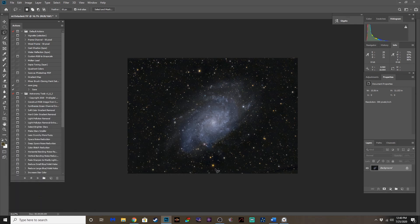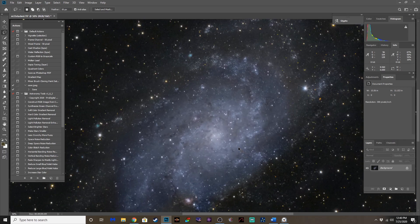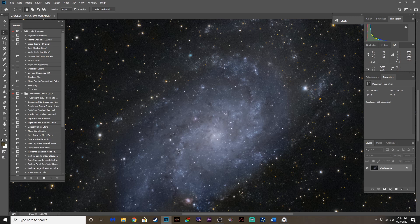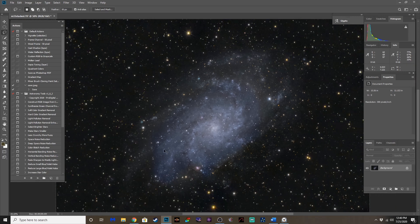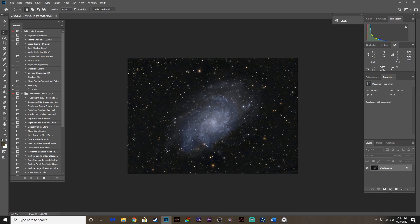Now, is it perfect? No. But, you've got decent star color. You've got a nicely stretched image. There could be some tweaking here to sharpen some of these areas. But, it just goes to show you can have a nicely edited image, in most cases, I think, in under ten minutes using this technique.